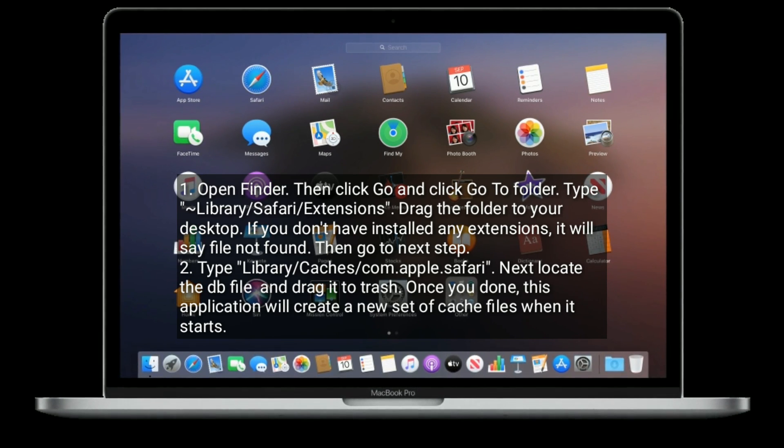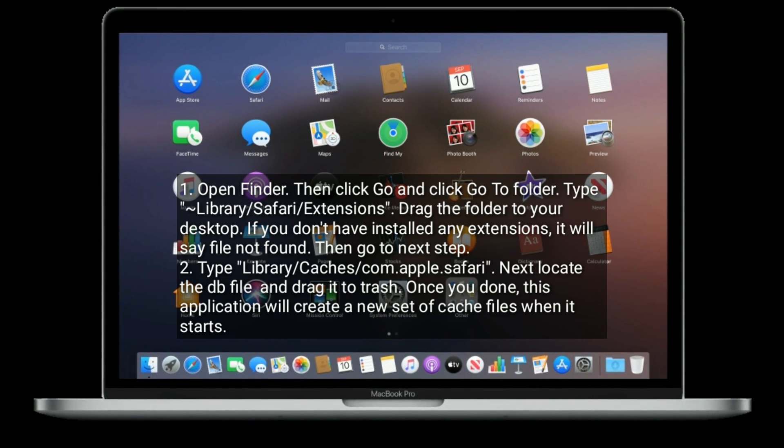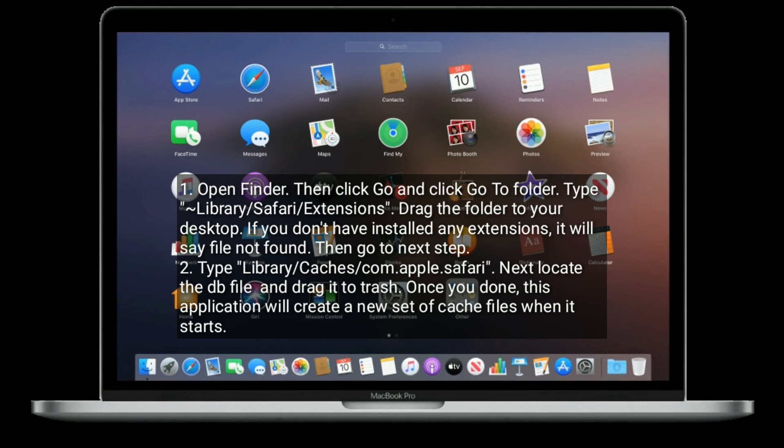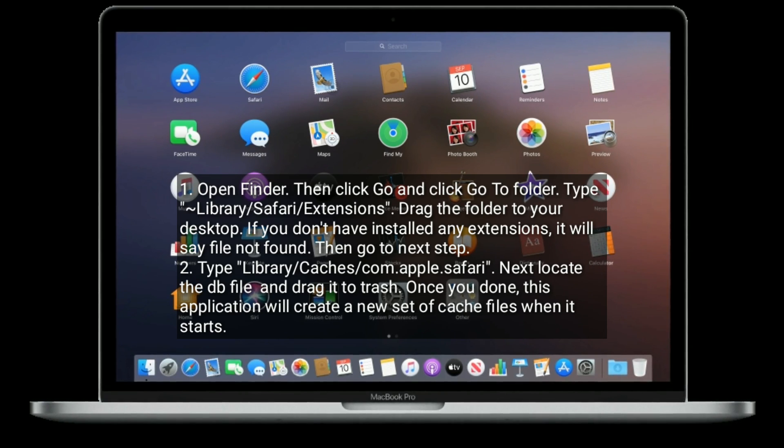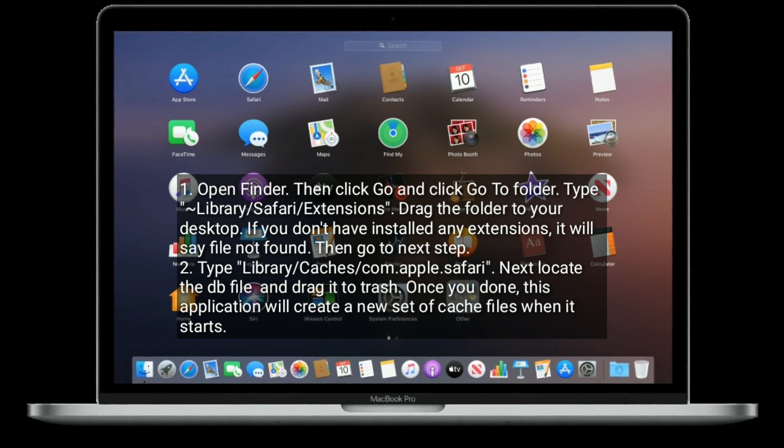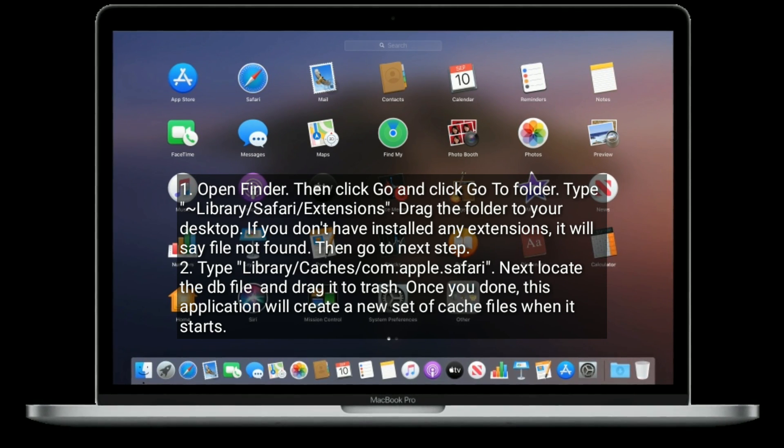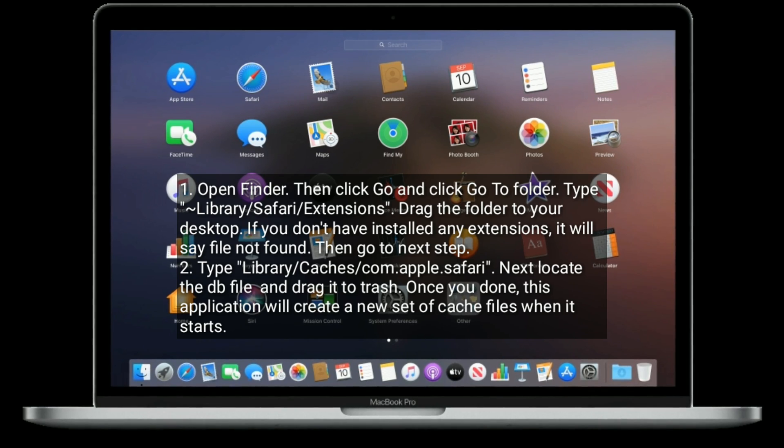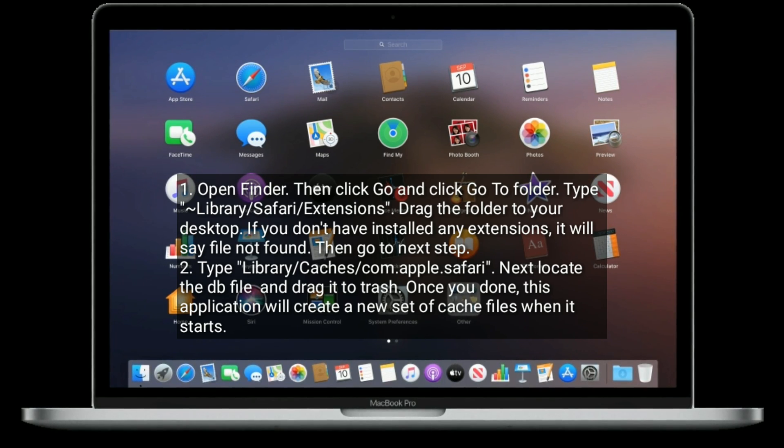Type this. Next, locate the DB file and drag it to trash. Once you're done, this application will create a new set of cache files when it starts.